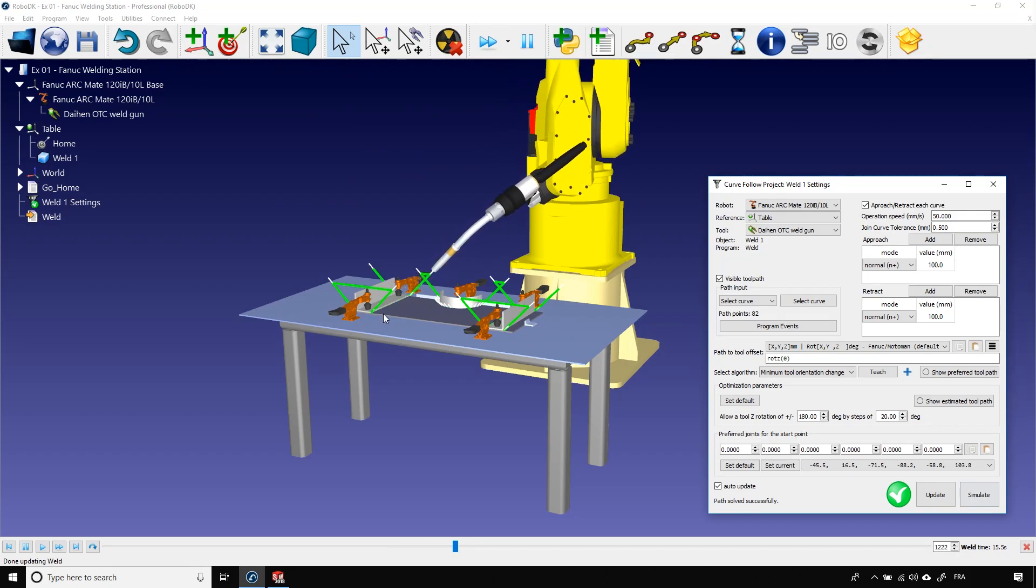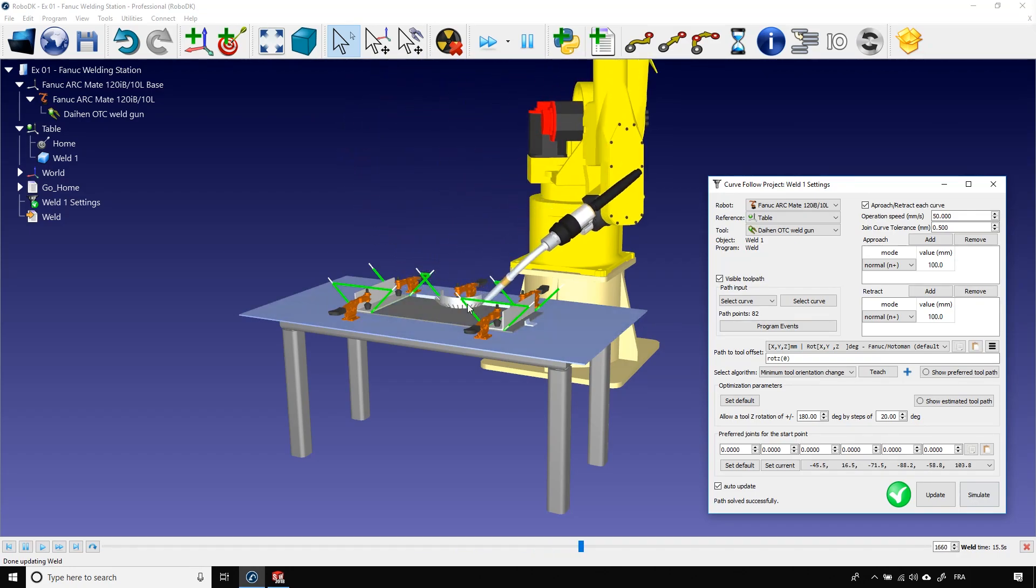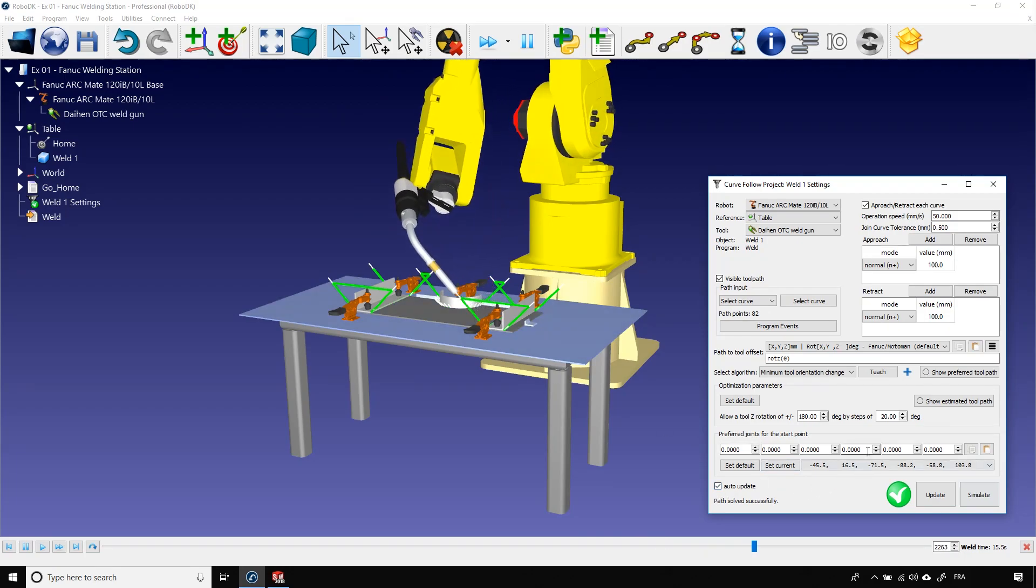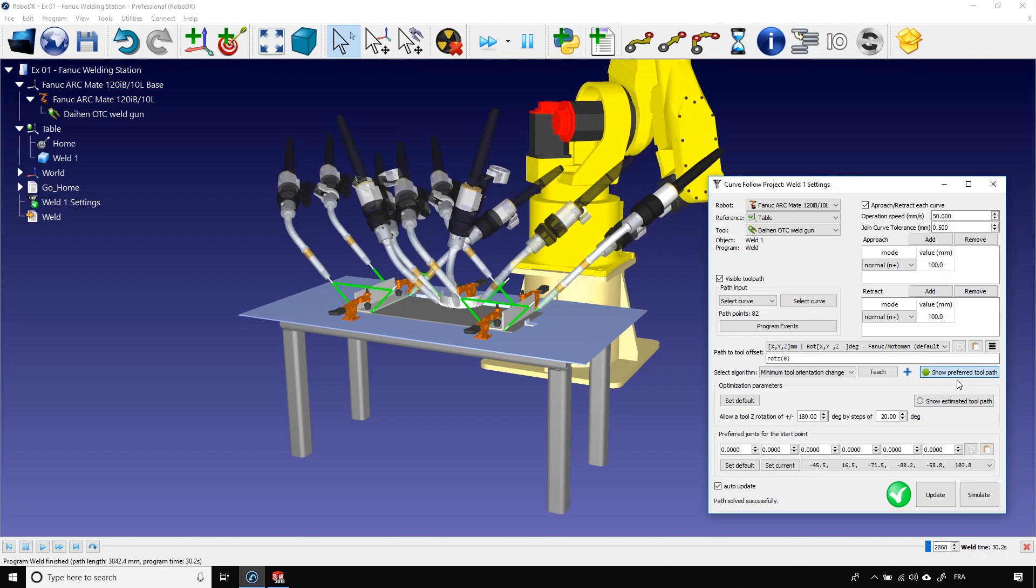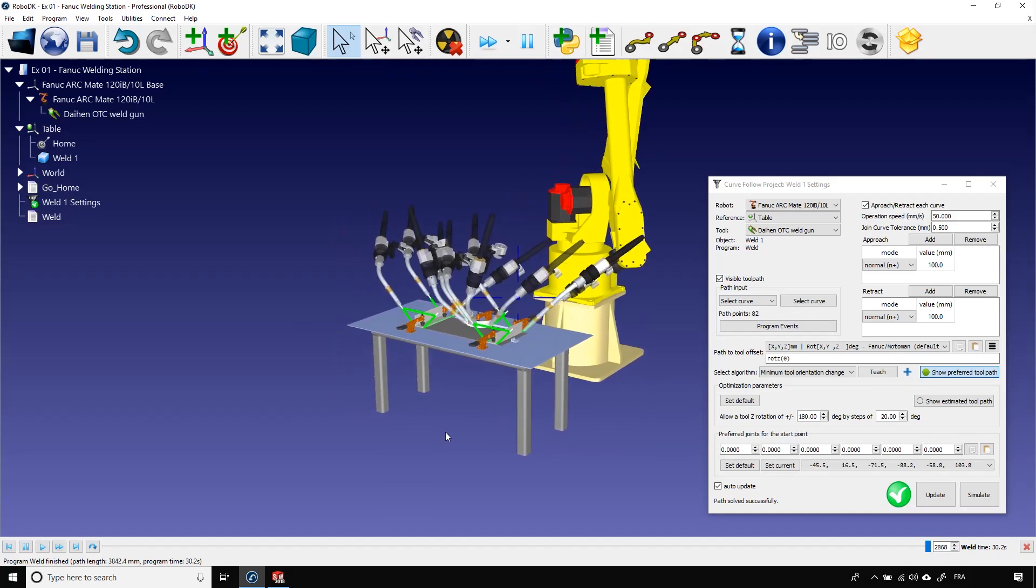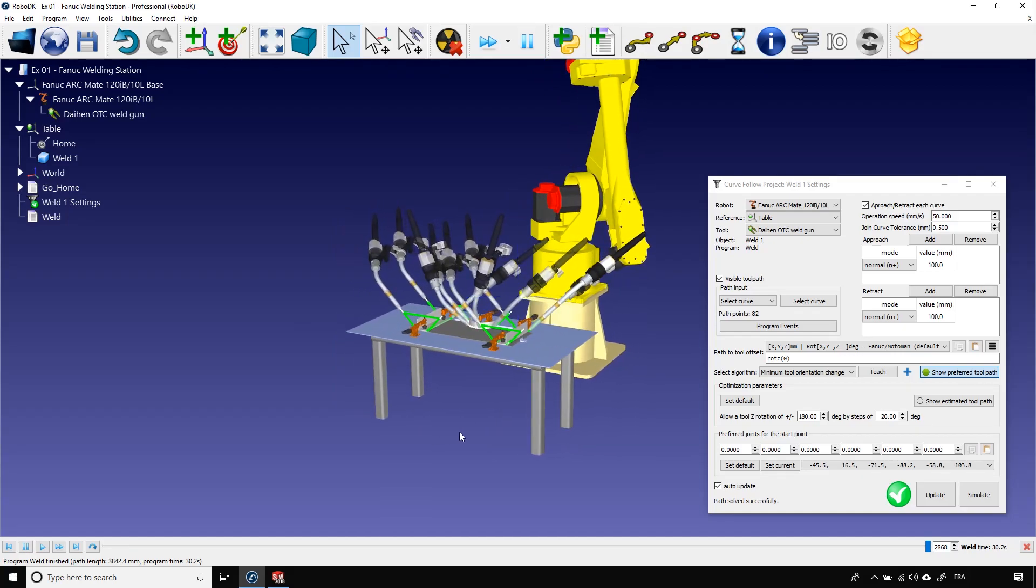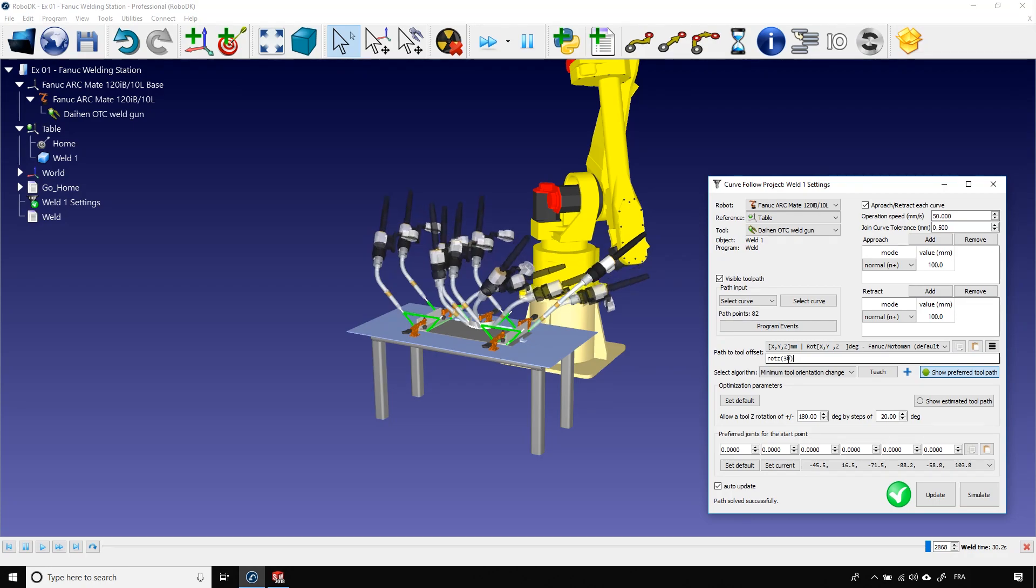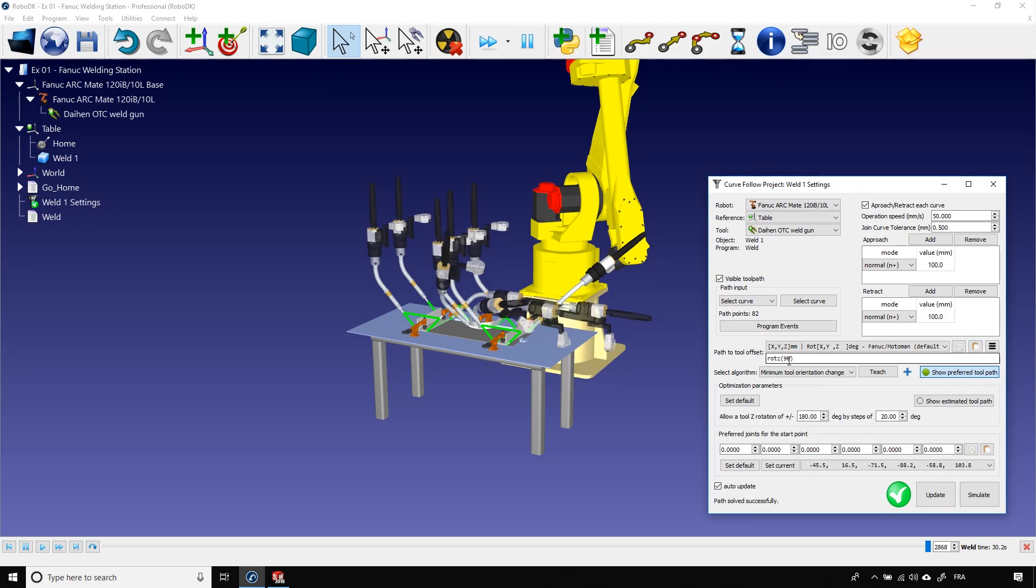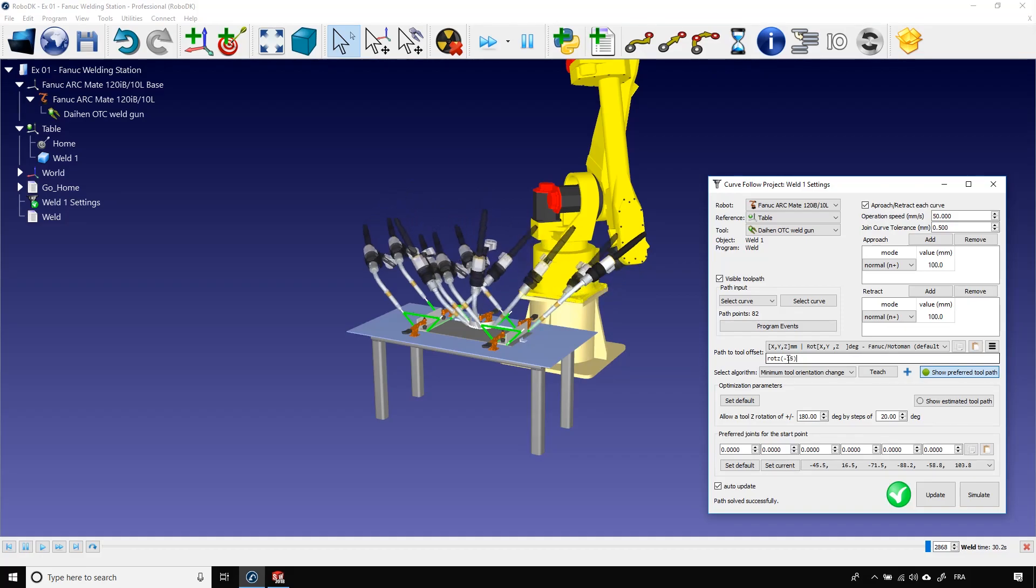Now, I can adjust the orientation of the tool along the path to better suit my needs. Again, in the curve follow project, I can click on show preferred tool path. A bunch of ghost tools will appear to show you the orientation of the tool at different steps of the program. The first tool orientation option you can try is the path to tool offsets around the z-axis. To do so, you can either manually enter a value here or bring your mouse over it and use your scroll wheel to bring the value up and down. While I'm doing that, you can see the orientation of the ghost tools changing. In this case, this basic option doesn't seem to fix our problem.